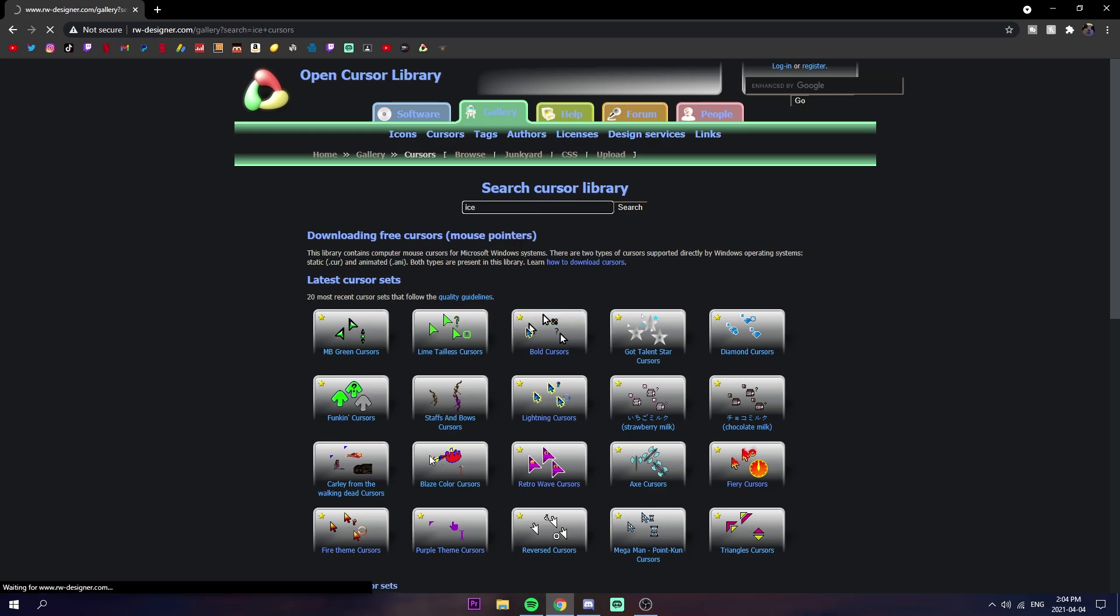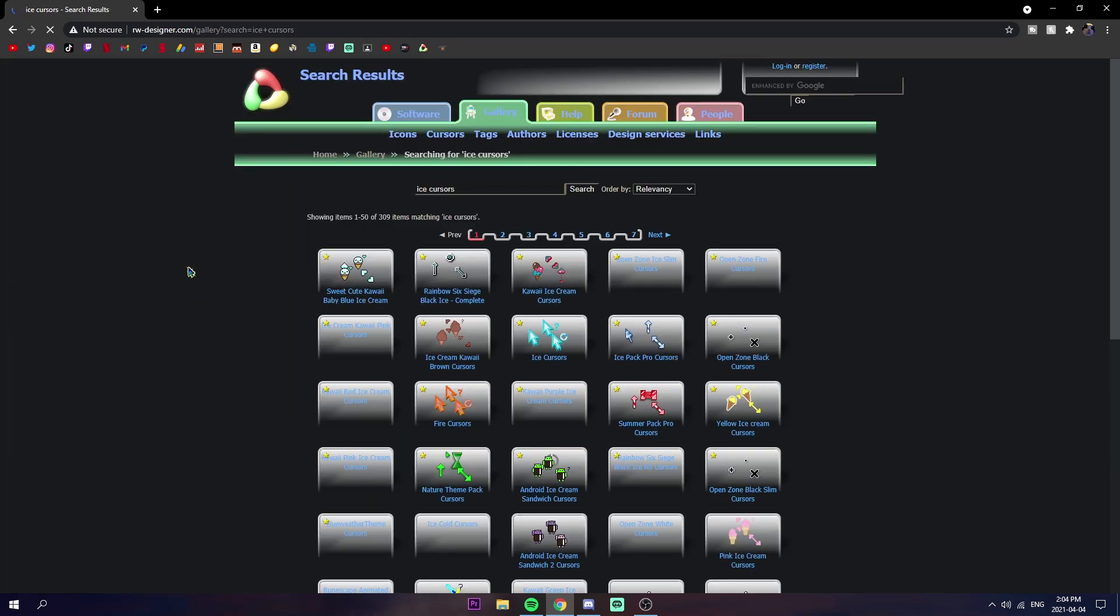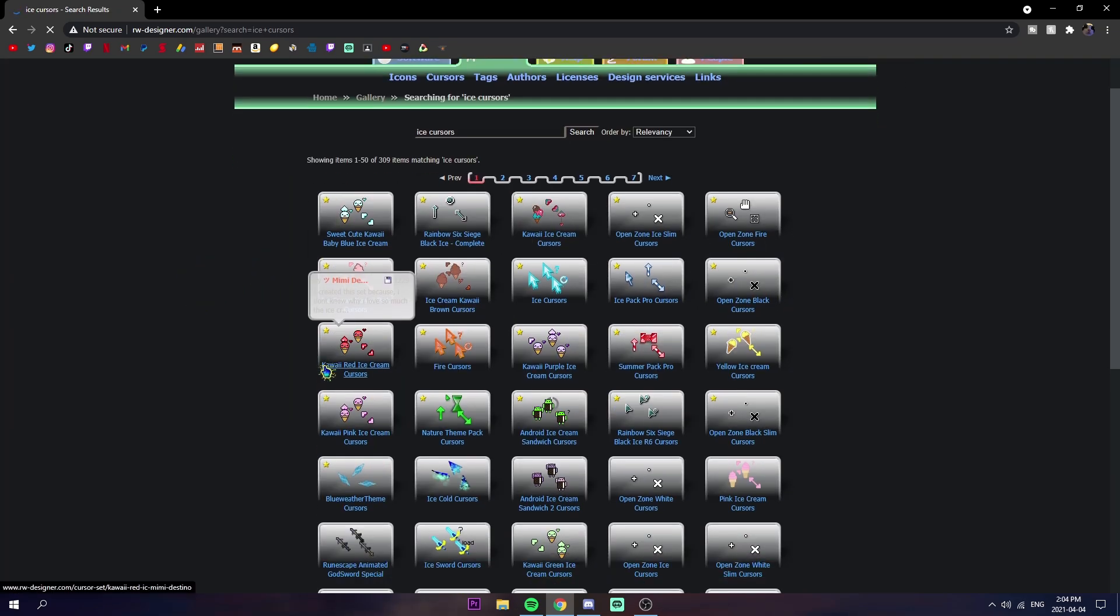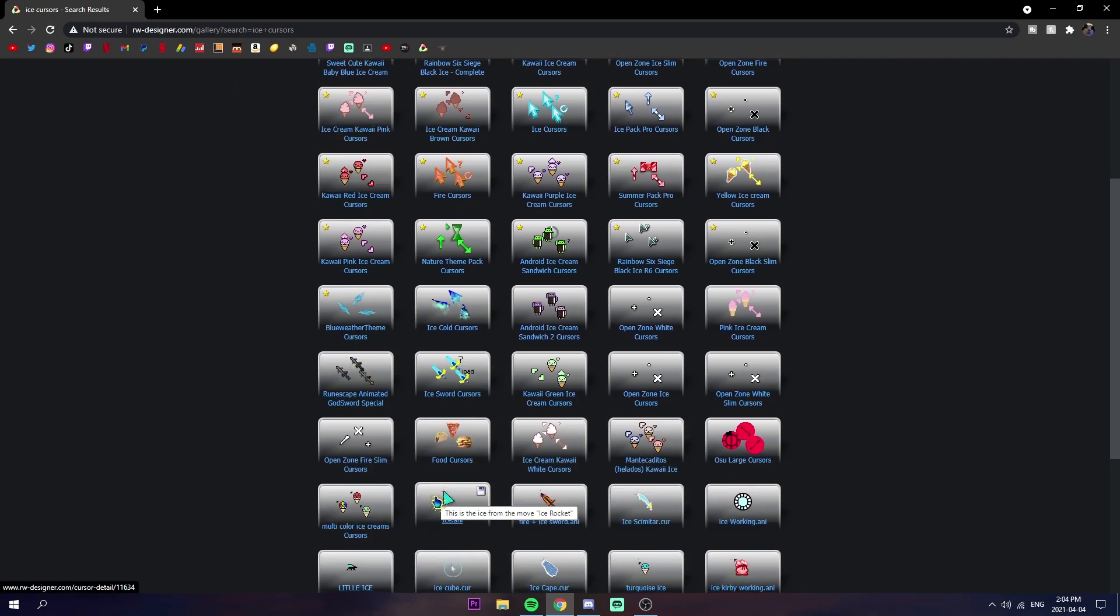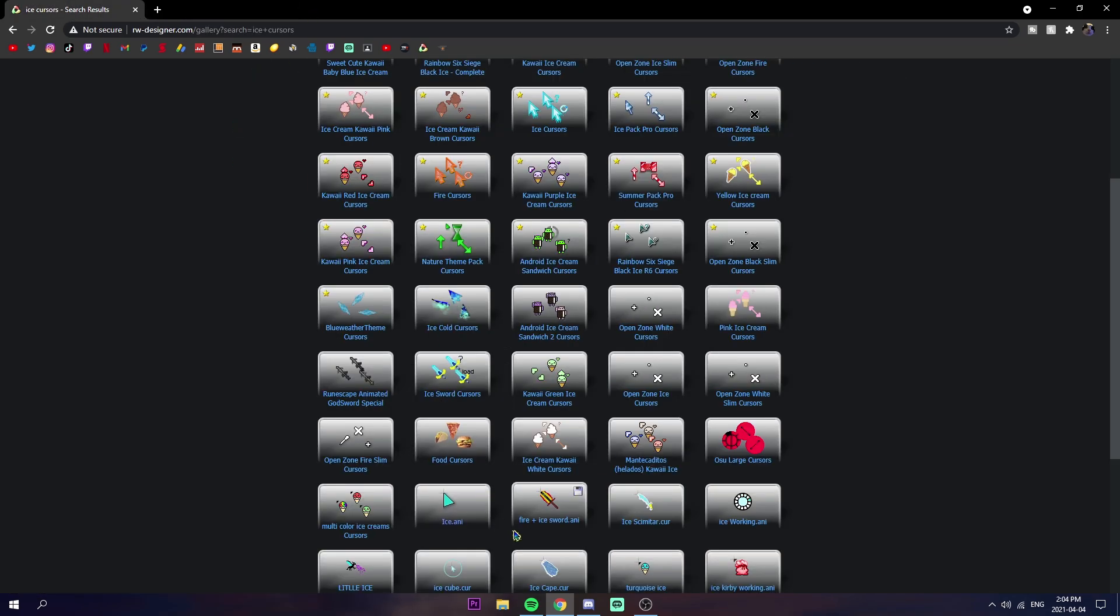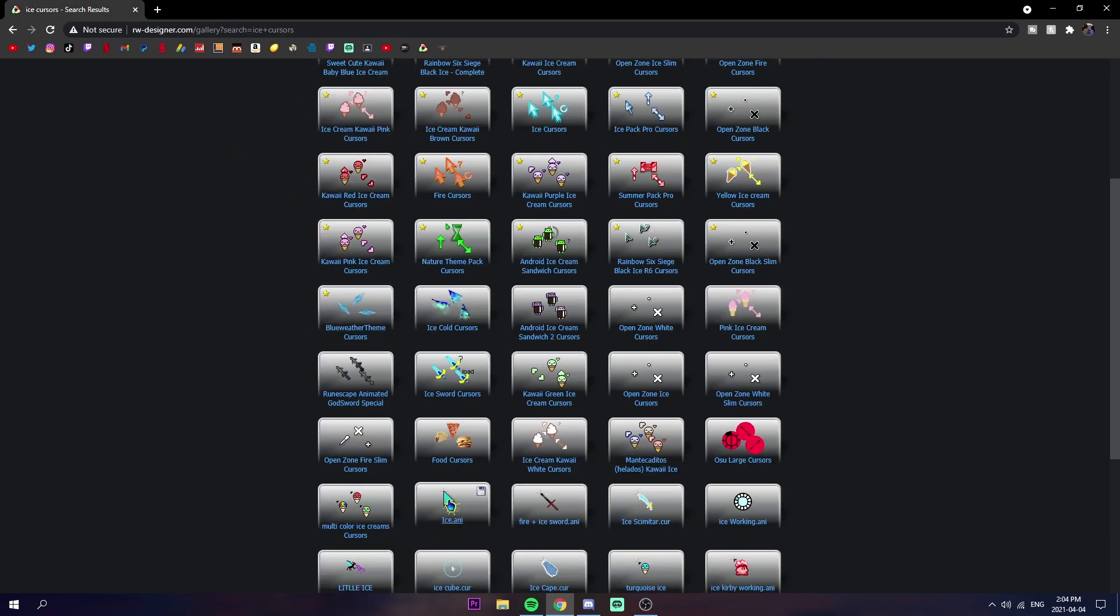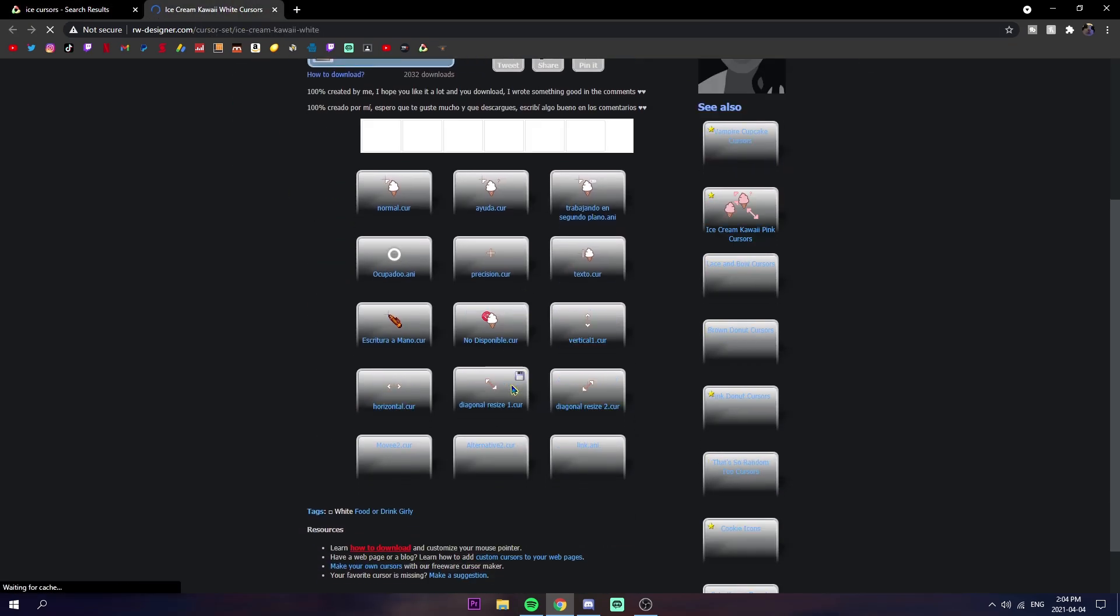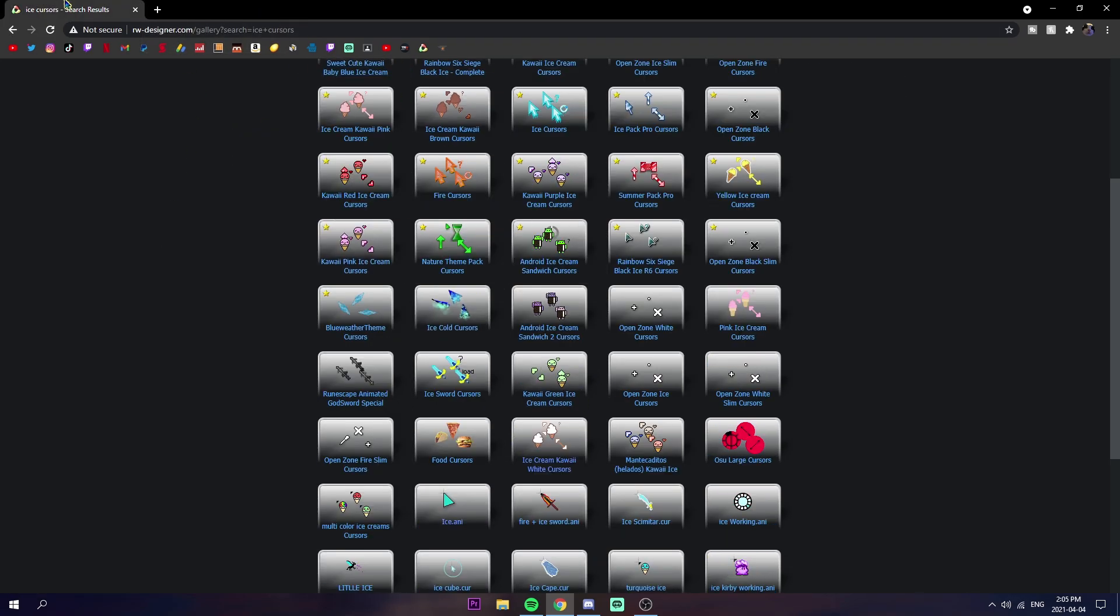You can search like ice or something and get ice colored ones. There's some pretty cool ones. Some of them are animated, some of them aren't. You can middle click them with your scroll wheel and they'll open a new tab. Some of them only have one cursor and some of them have like a whole pack where you can get every single cursor for it.